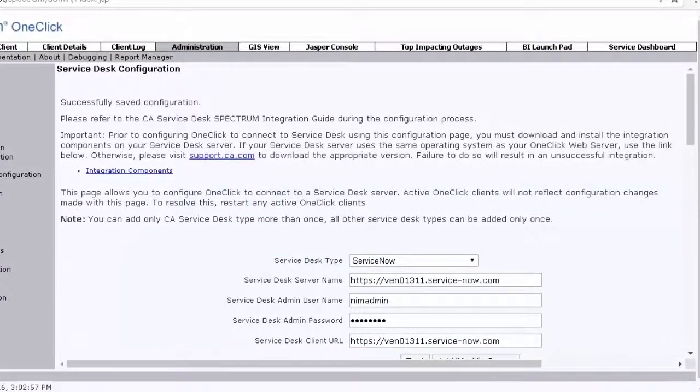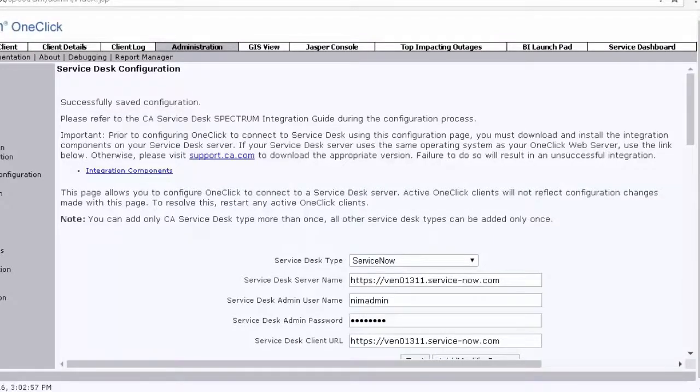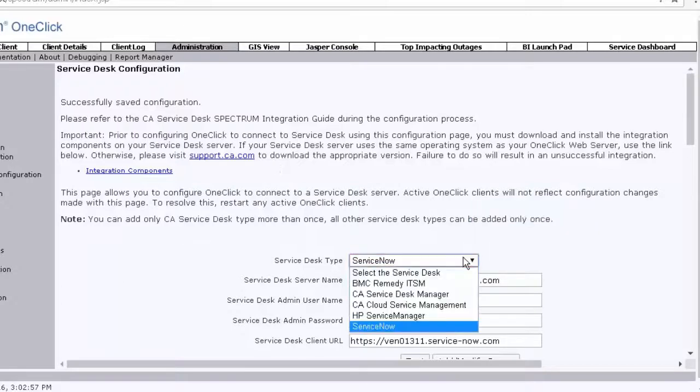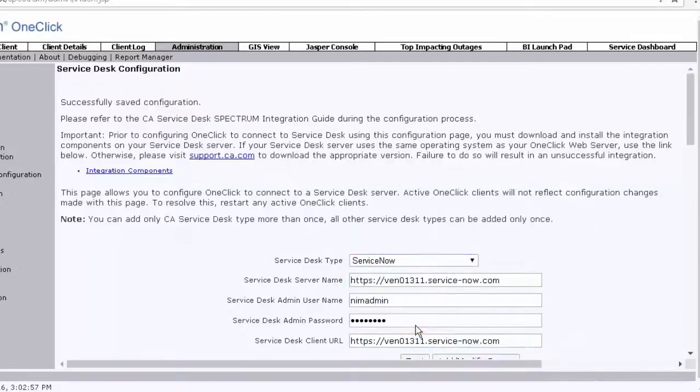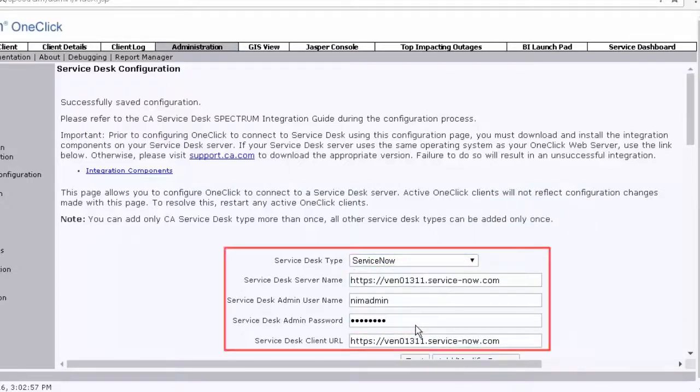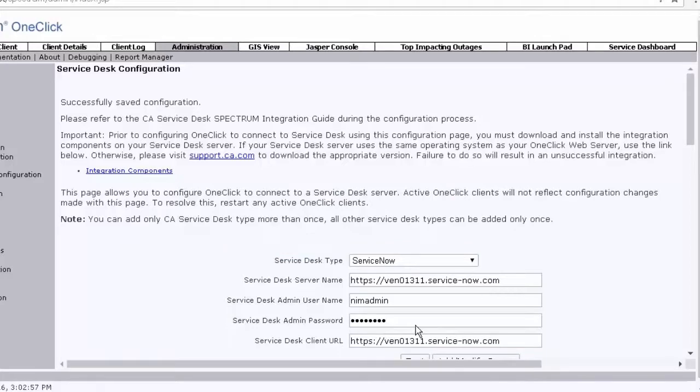Select the required Service Desk type from the drop-down menu. In this case, let's select ServiceNow. Fill in the respected values in these fields. In this case, we have already filled in the values.